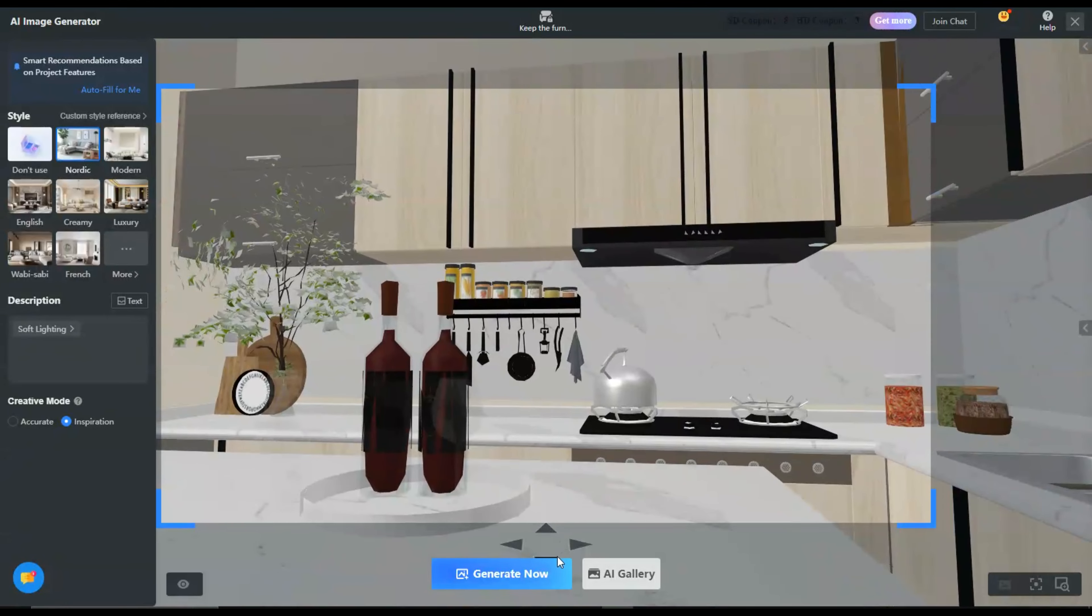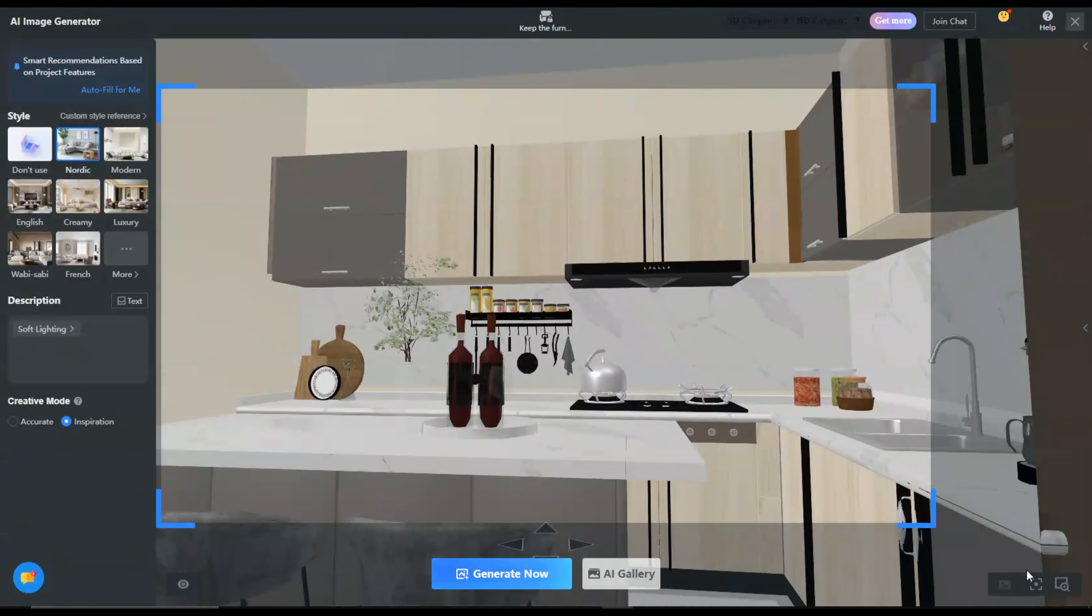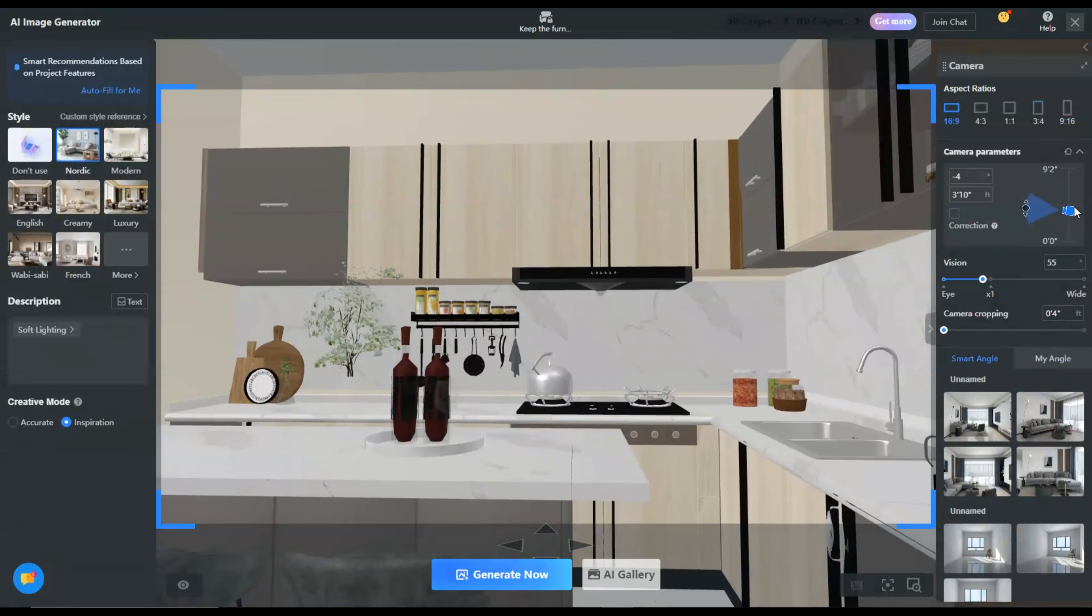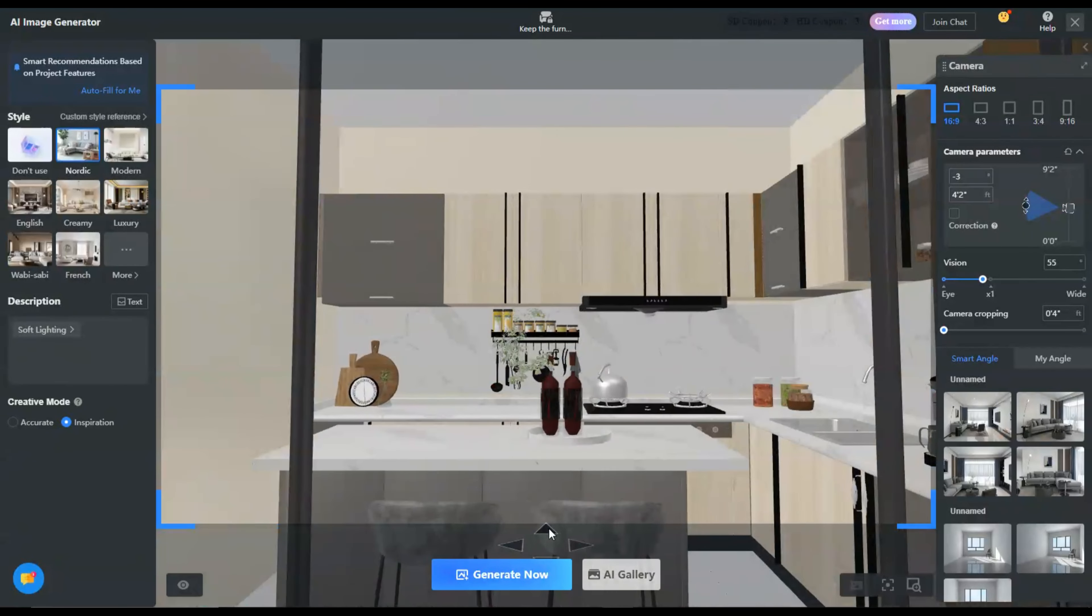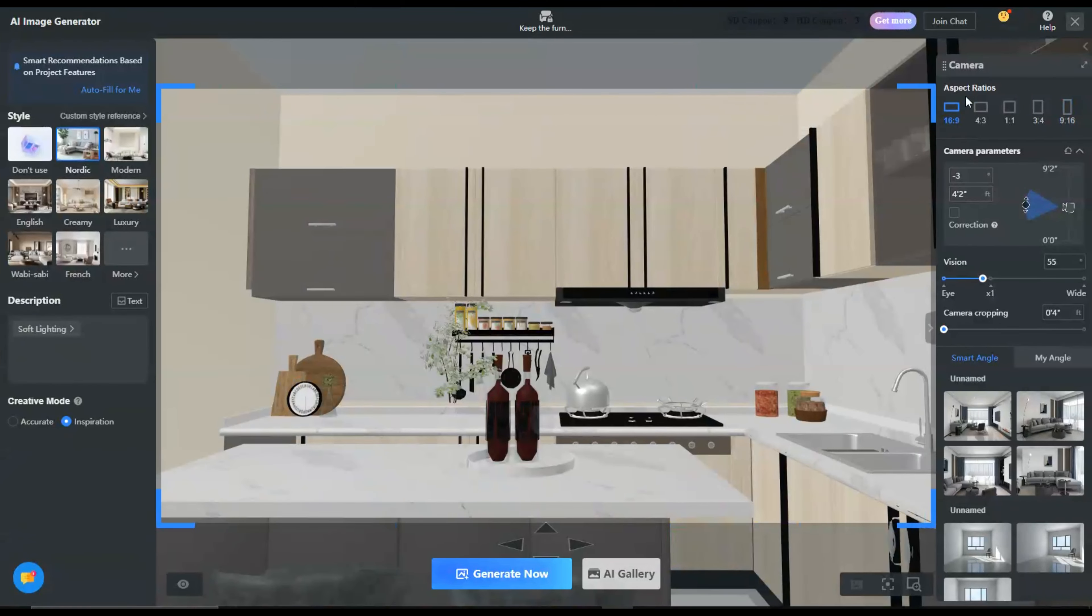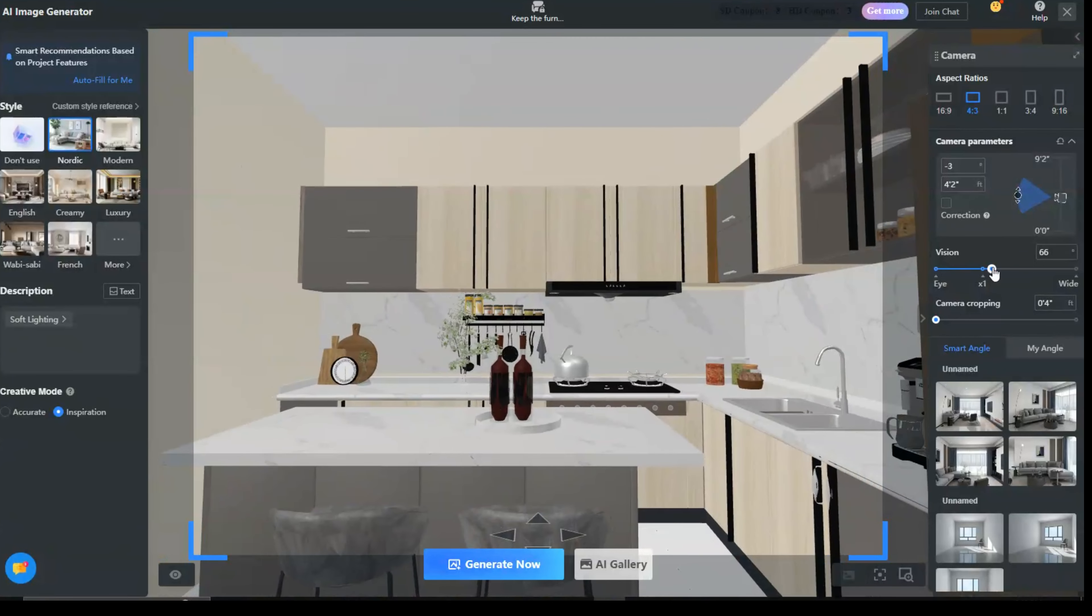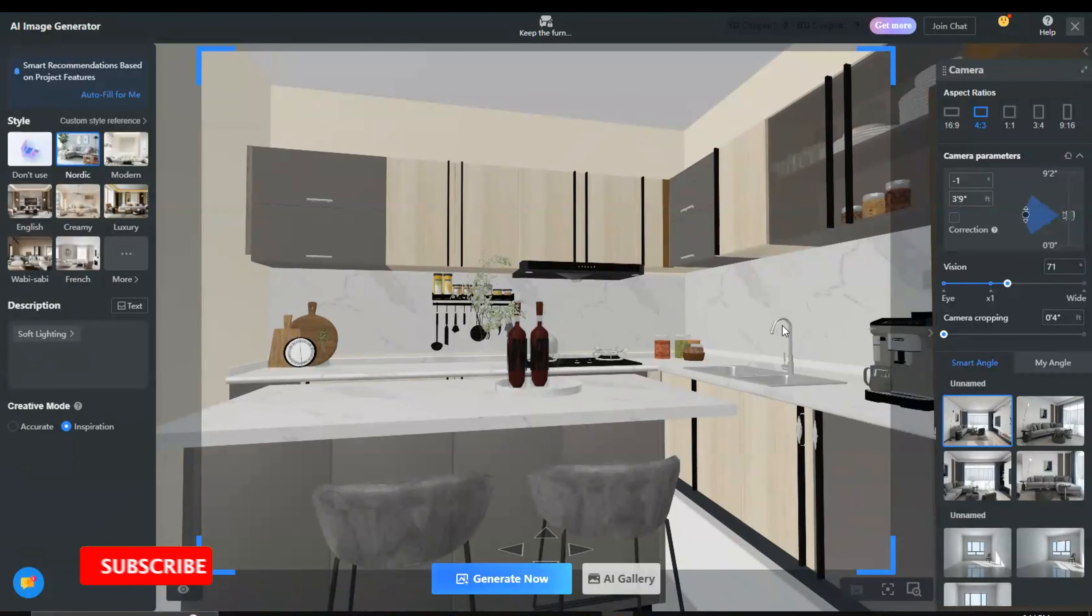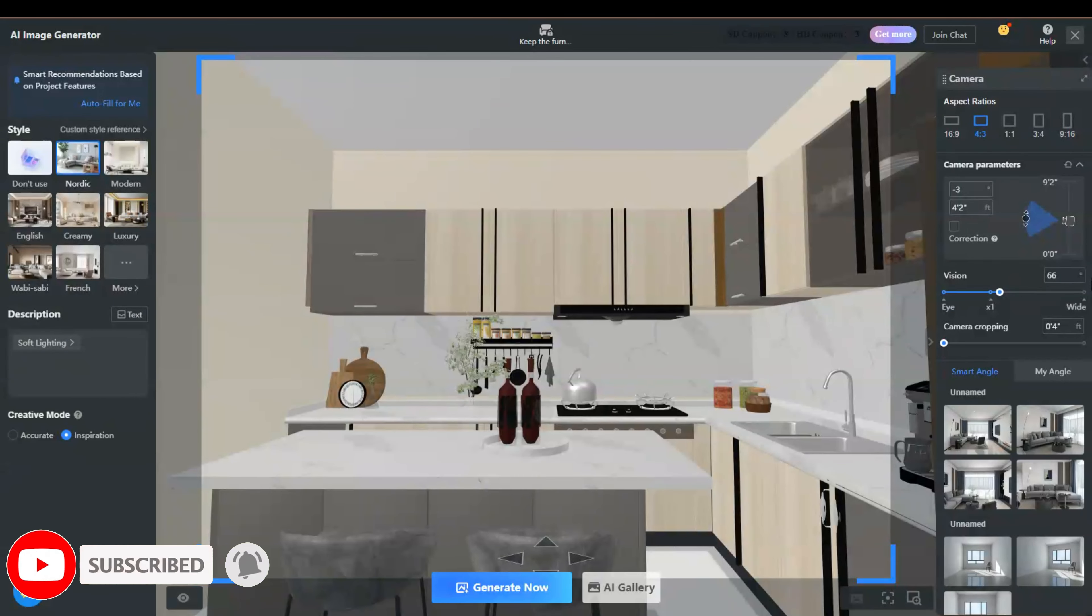Now, let's explore the complete settings of the AI Image Generator. First, we will set the camera angle, meaning the angle from which you want to generate the image. Then, in the left panel, set the ratio to 4 ratio 3. After that, set your camera vision.